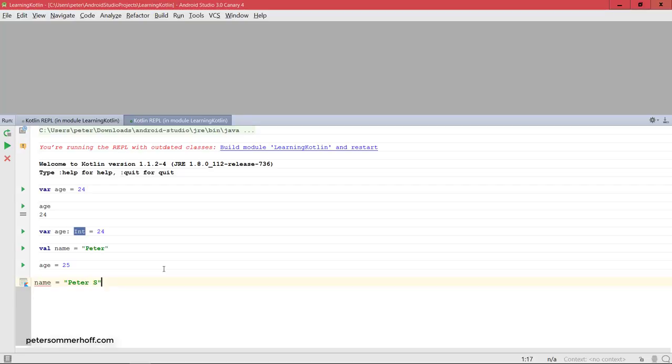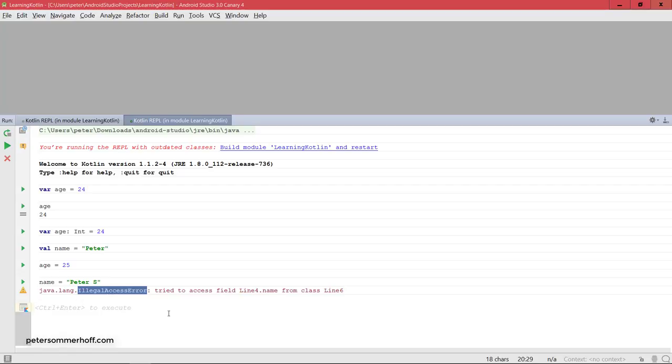And I can make this fix to make the variable mutable, but I don't want to do that. Instead I'm going to try to do this and it's going to say illegal access error because this with val cannot be overwritten.